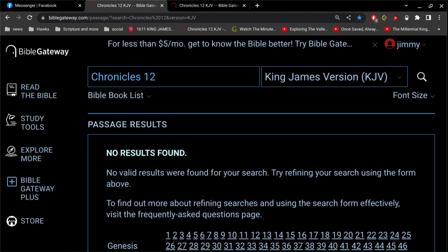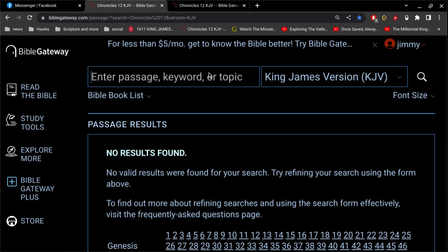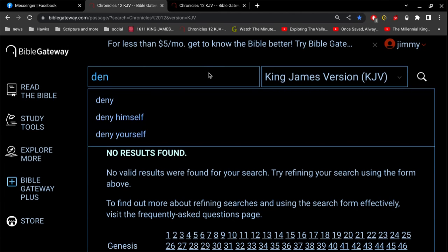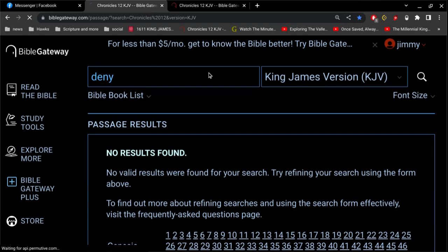All right, so I want to take a look at this idea that if you deny Jesus, you're going to lose your salvation. All right, and so that's what apparently people are teaching. So let's take a look here.